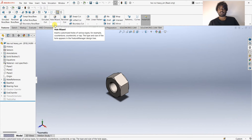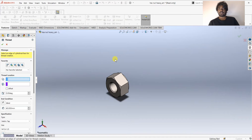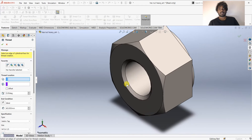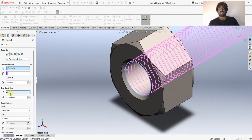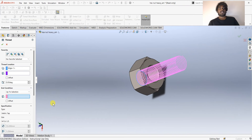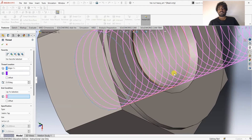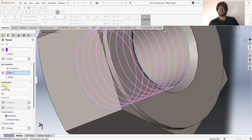I'll select the drop-down button and choose Thread. When we select the Thread feature, a dialog box appears. We need to select the edge of the cylinder — I'll select this edge as the starting location. For End Condition, instead of Blind I'm going to choose Up to Selection, and then specify this edge as the end location.